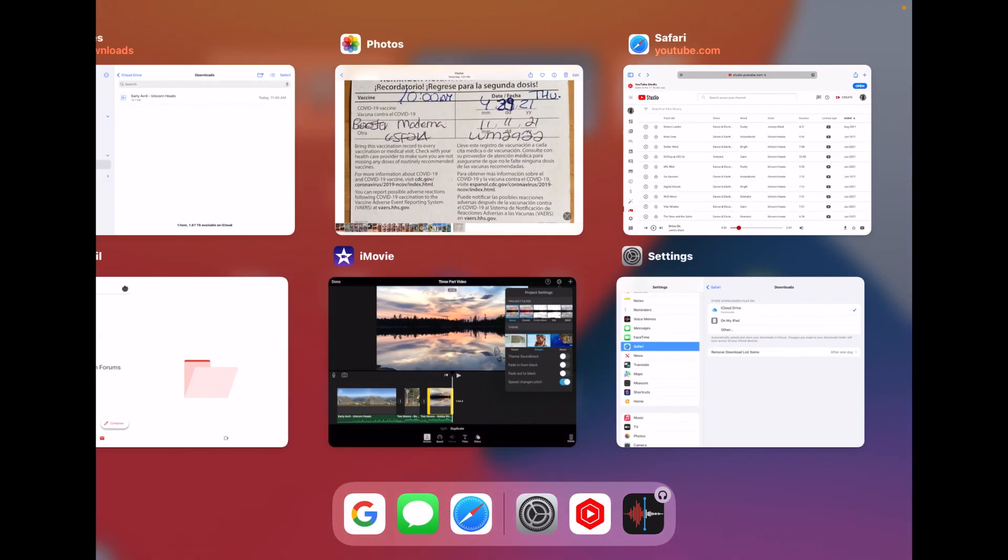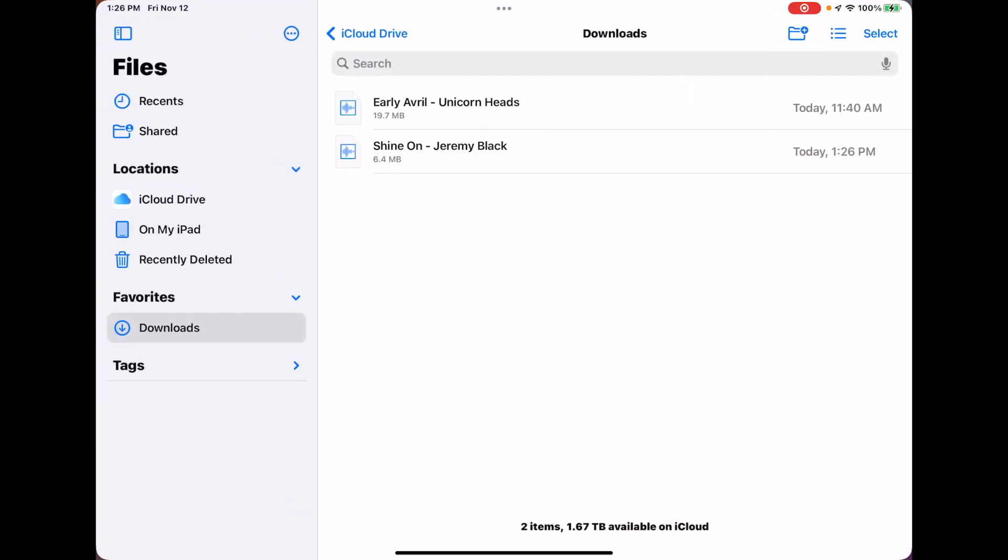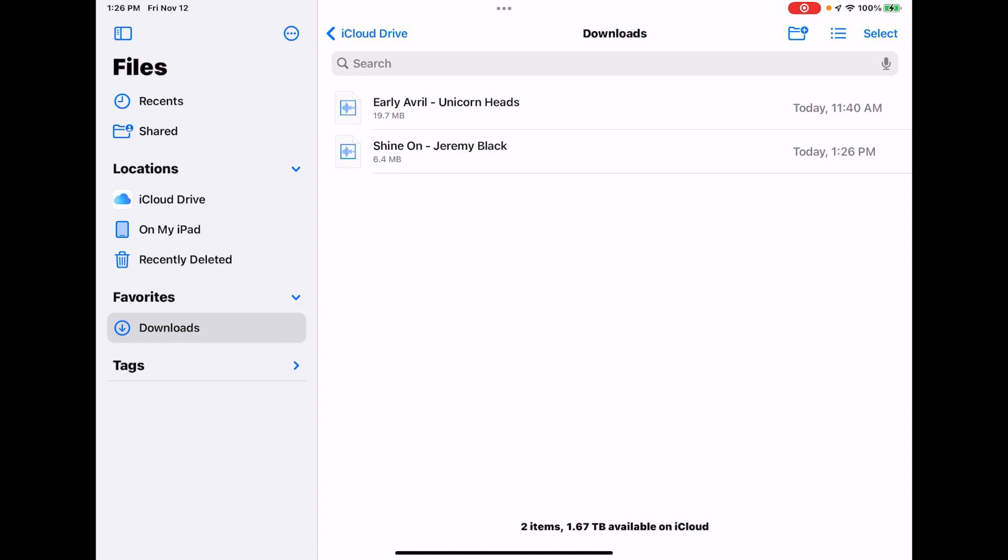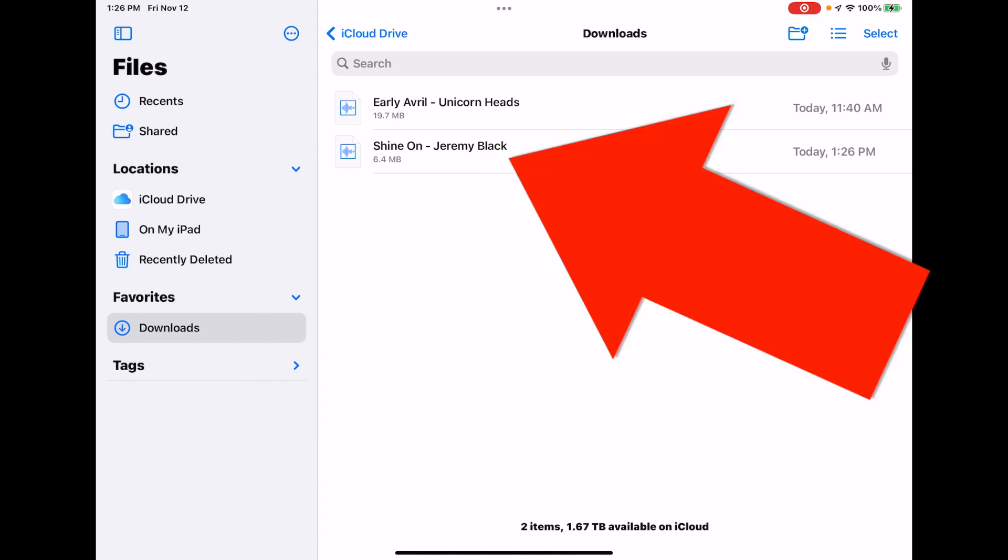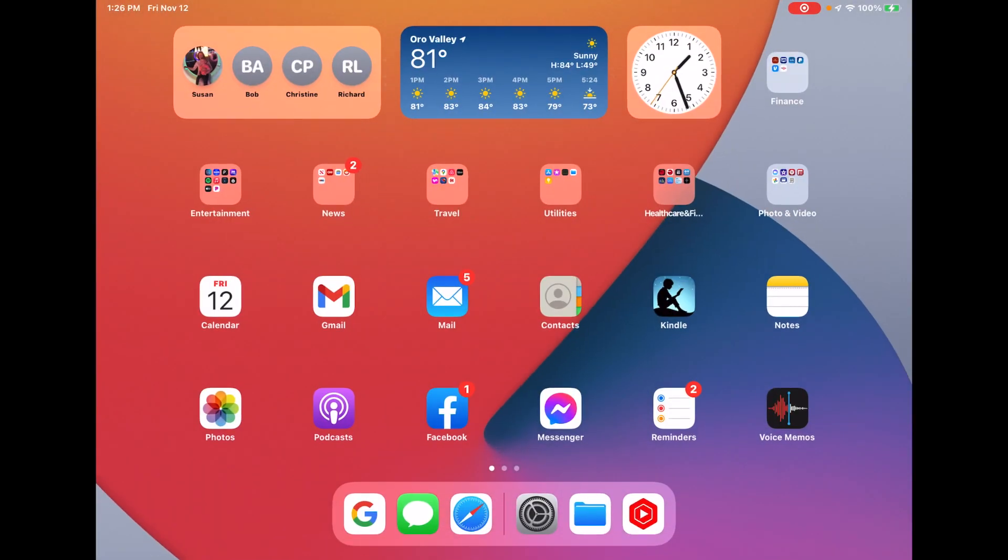So now, if we go to the Files app under Downloads, you can see Shine On Jeremy Black is present on iCloud Drive. So let's bring up iMovie.